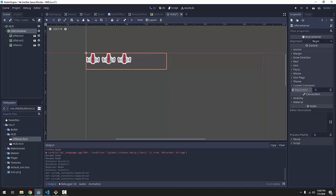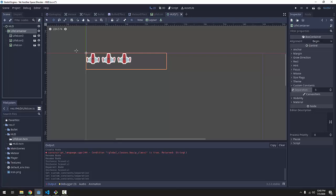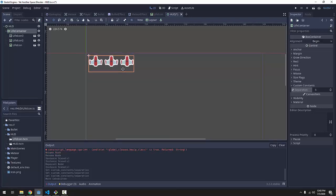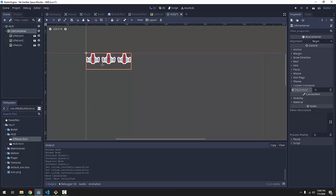And I also want my life container here to be a little bit down from the top of the screen. Now, you could use the move tool and move this life container here like so. However, you usually don't just move things manually when you're working with control nodes. This is getting slightly outside the scope of this tutorial. But instead, you use things like anchors, margins, and different container objects to position things on your screen.